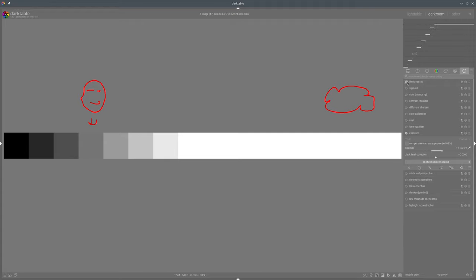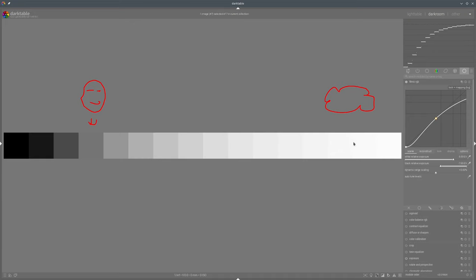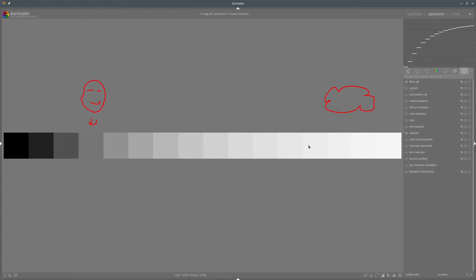Now when we enable Filmic, it tries to compress that highlights area. We can also adjust Filmic even more — for example, we can increase the relative white exposure to get even more compression in the highlights. But we don't have so much contrast there. We now have all details but not too much contrast. So we can also go to the Look tab and reduce the overall contrast in the mid-grays. Now we see more details here. Our portrait is in the mid-gray, so it's nicely lit, and we also have some details in the highlights.